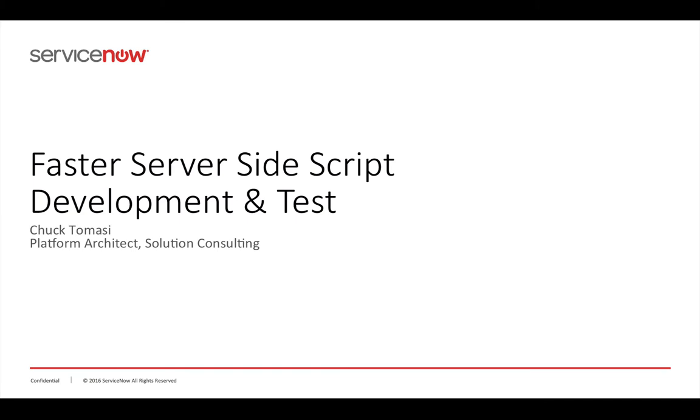Hello, this is Chuck from ServiceNow. In this video, I'm going to show you a few tools I use to help debug server-side scripts quicker and easier. This comes up a lot in the community, so I thought I would put together a few answers in one video.